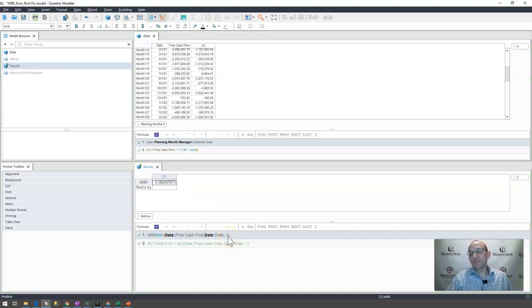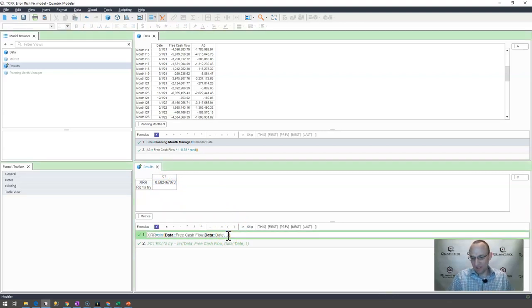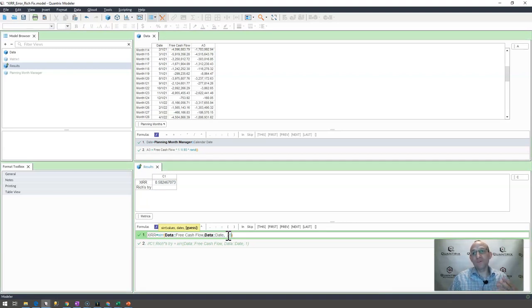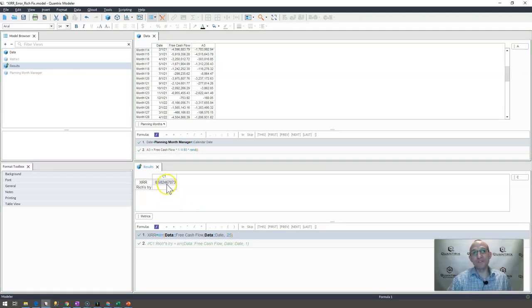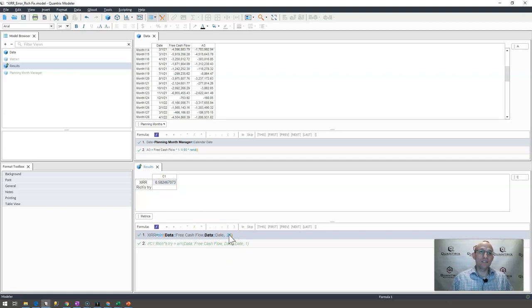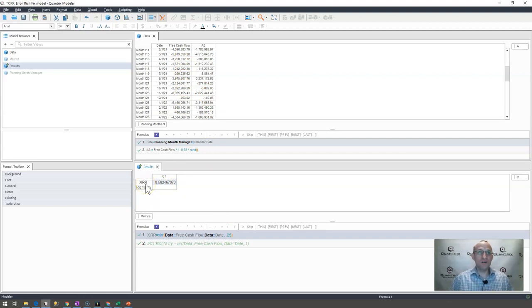If we were to go ahead and maybe put in a different value like 0.25 as a starting value for Quantrix to start its calculation from, again, it yields the same result. So just putting in a guess, at least in this case with these numbers, allows Quantrix to solve rather than give us a pound num.